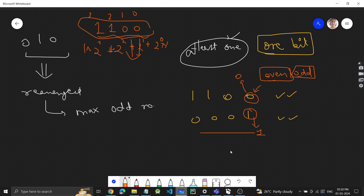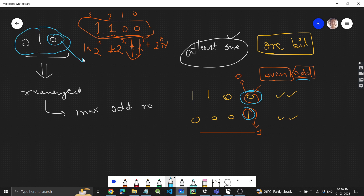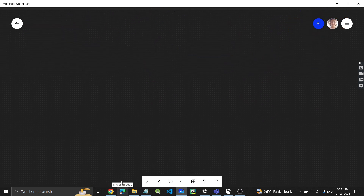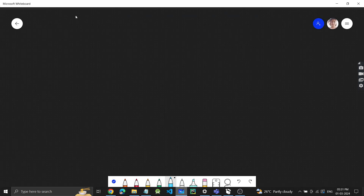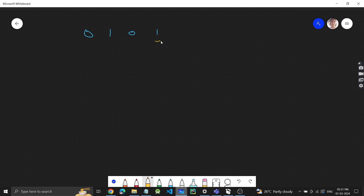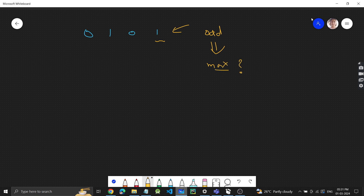So for even numbers the last bit is zero; for odd numbers it must be one. Now let's look at the test case '0101'. This already has a one at the end, meaning it's odd — but we need to make the maximum odd number.